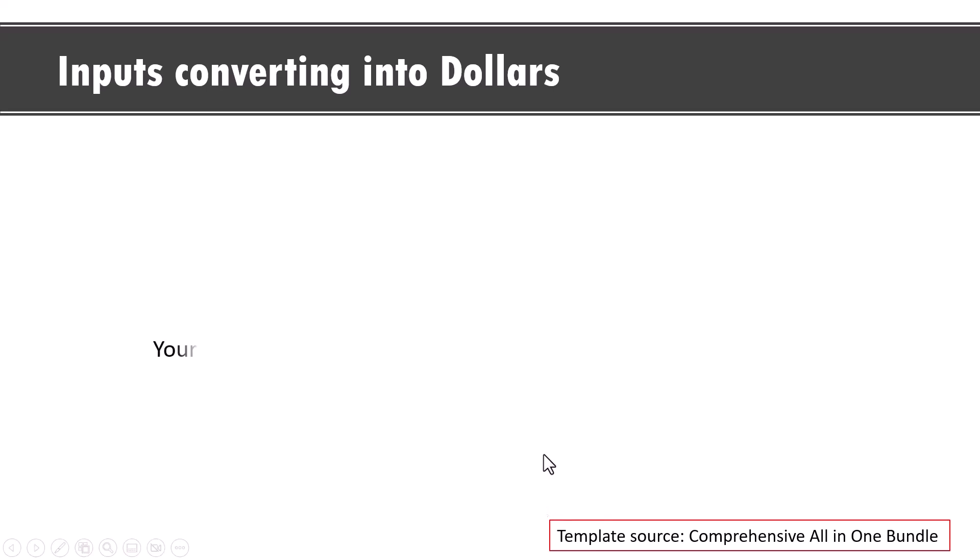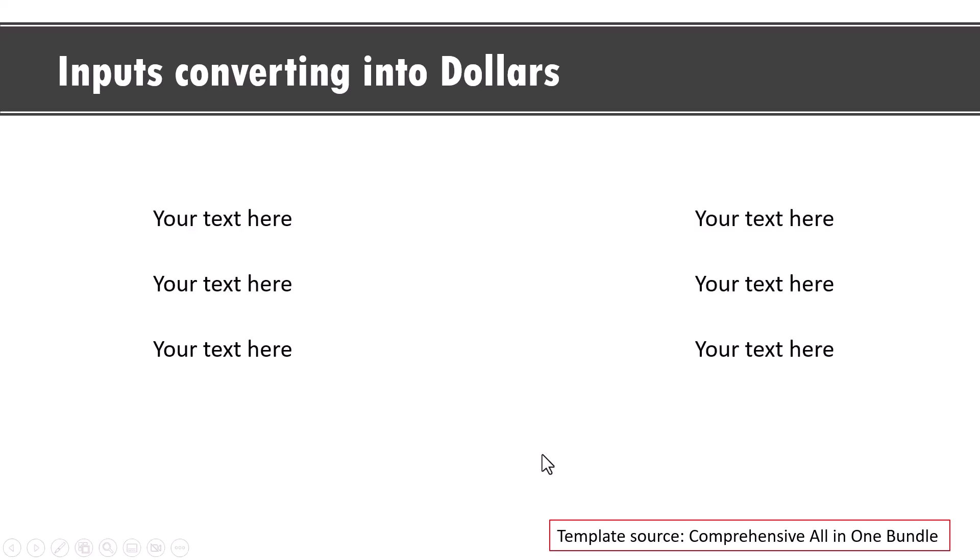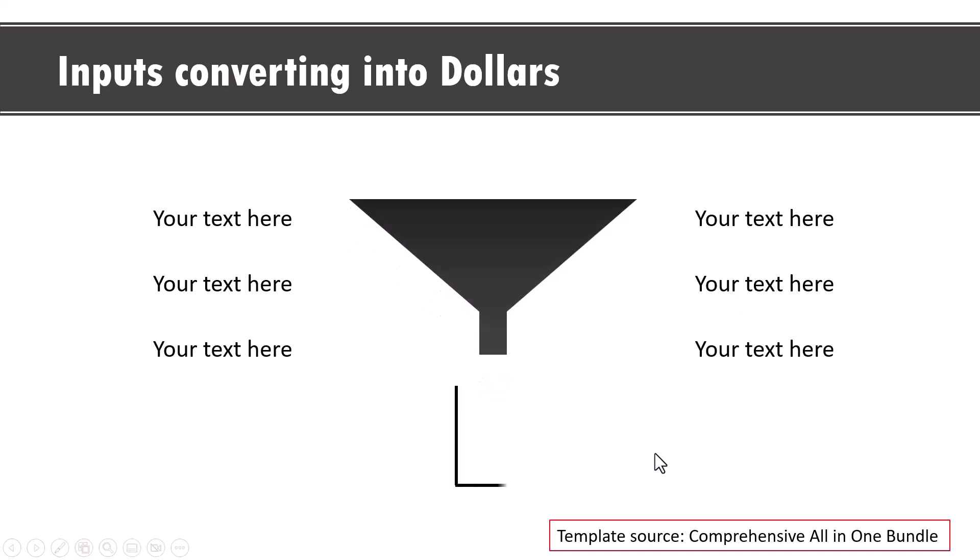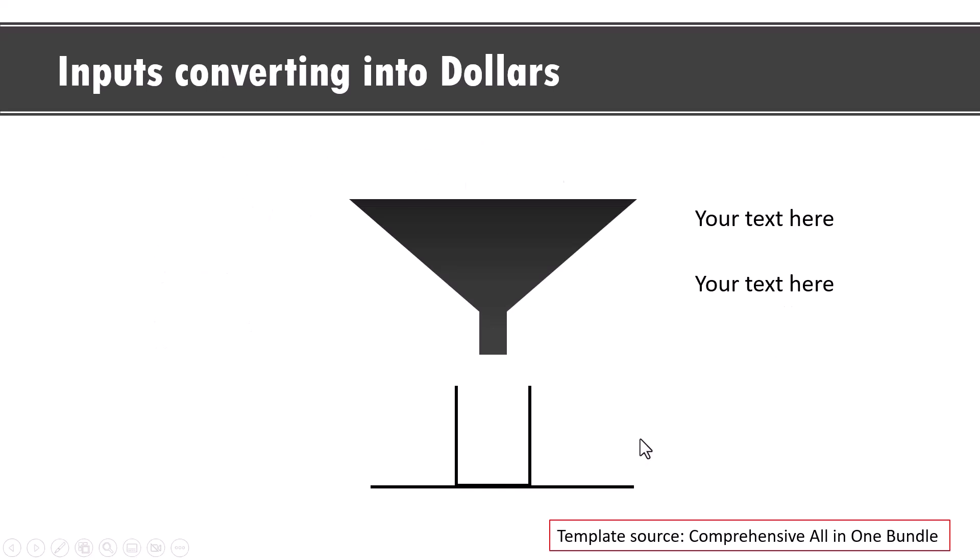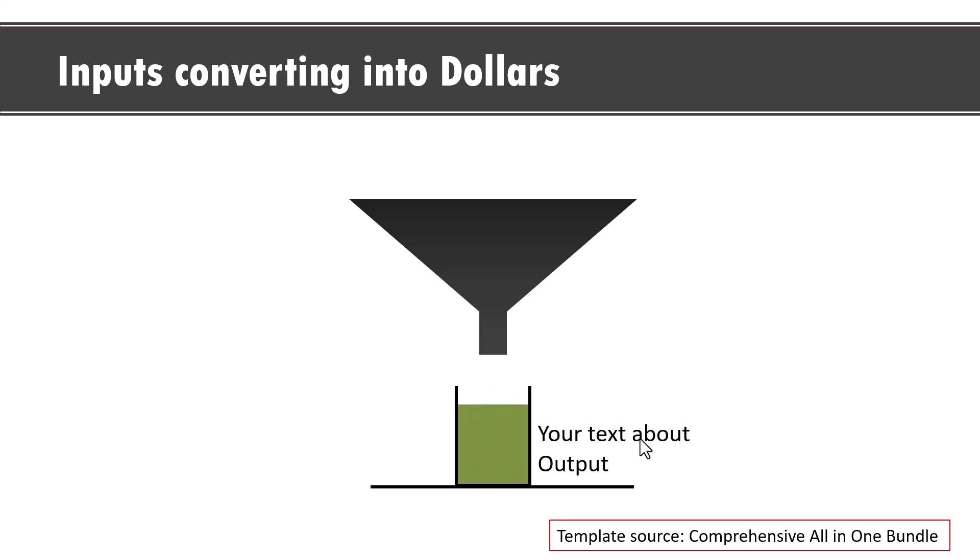On a click we introduce different ideas. These ideas can be from different team members and then we show a funnel that takes in all these ideas and converts them into dollars. On a click we show the various ideas going into the funnel and resulting in dollars. Let me give you another example.